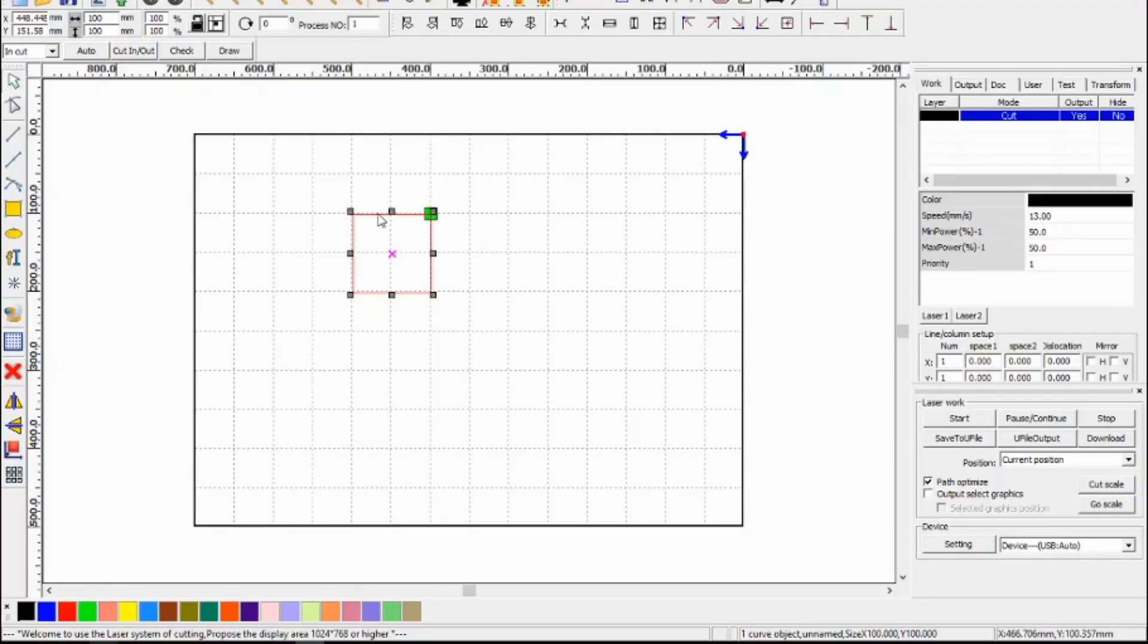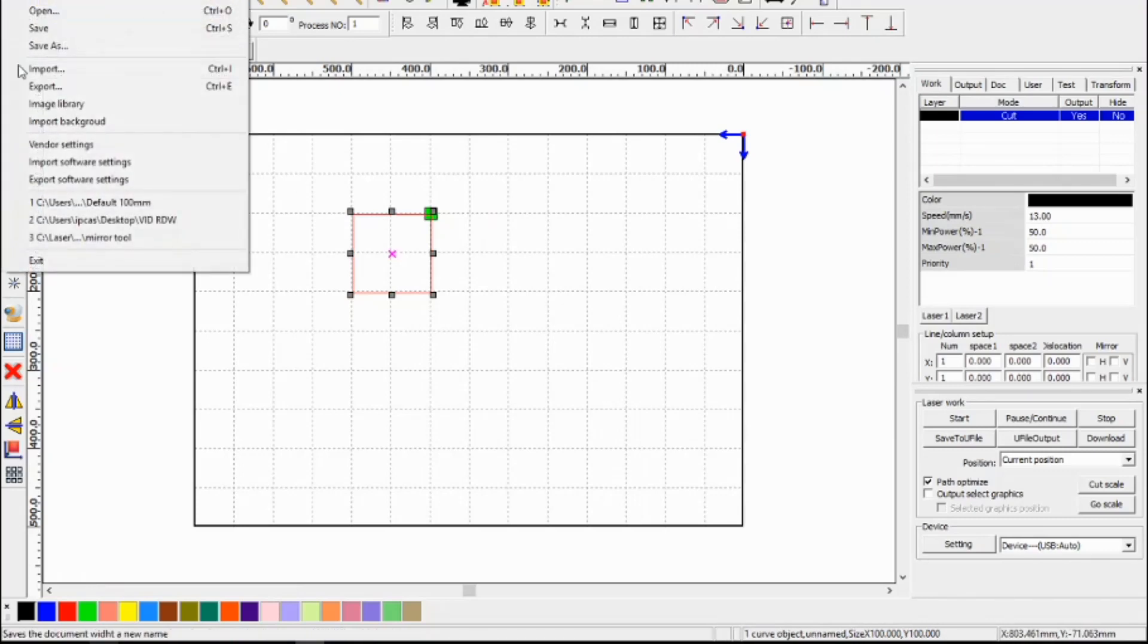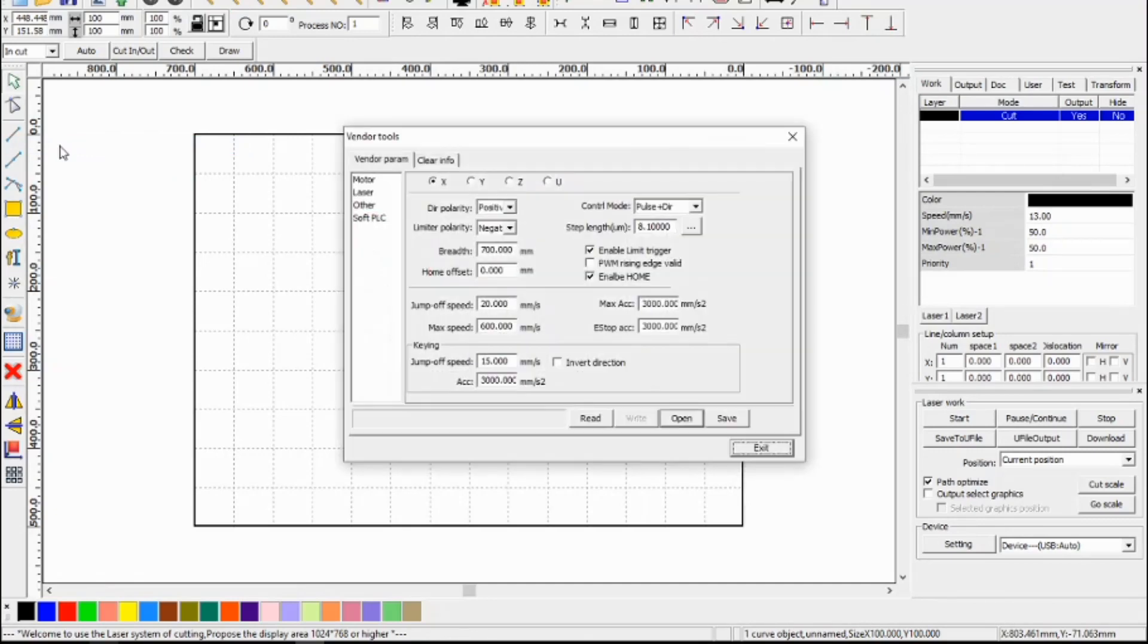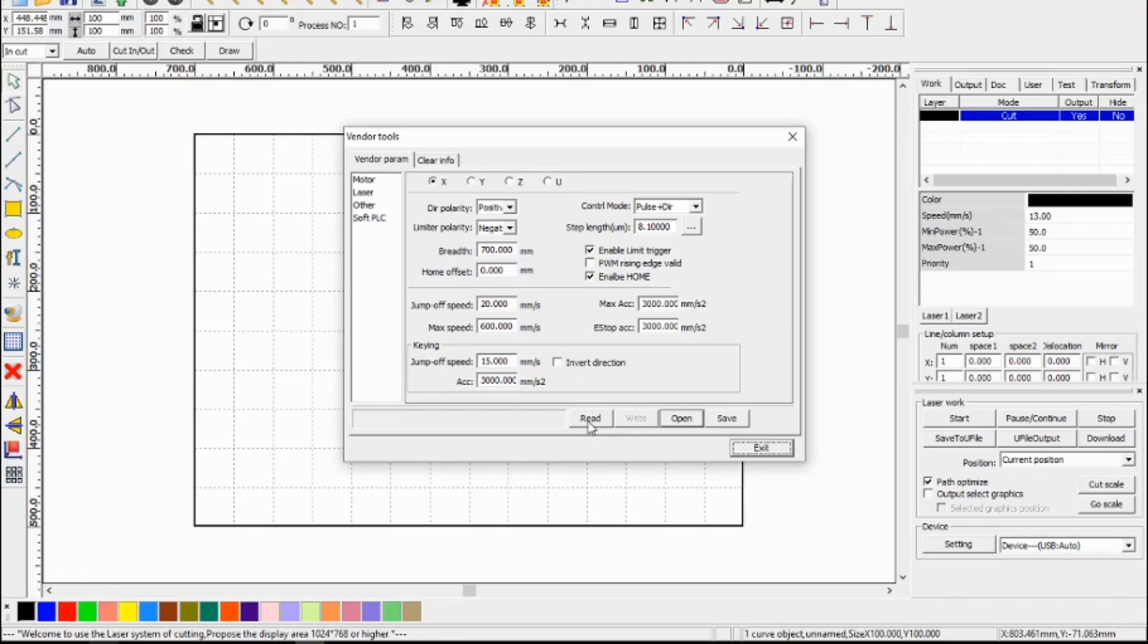So back in RD works we've got our 100 millimeter square. We go to file, vendor settings, enter the password RD 8888, press enter. Now it's a good idea to back any settings up first and you can see how to back up in the previous video that I've done, but basically you can read the information from the controller board and you can press save and back those settings up to start with.